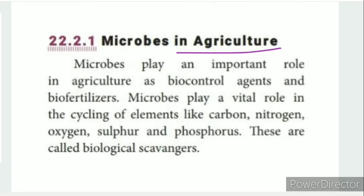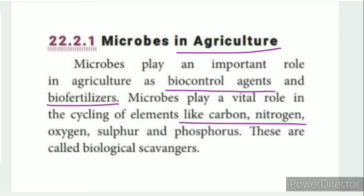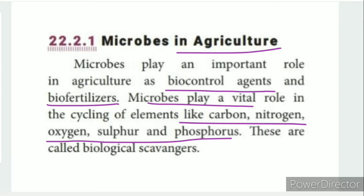The first application is in agriculture. In agriculture, microbes are used as biocontrol agents and biofertilizers.